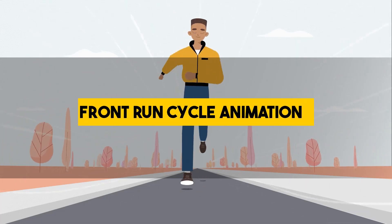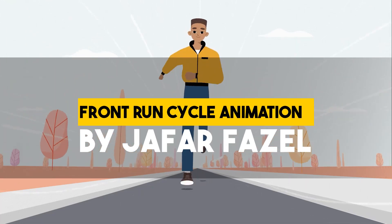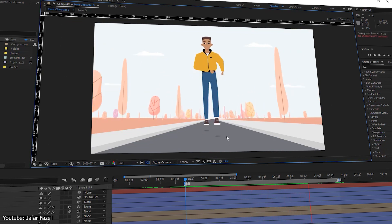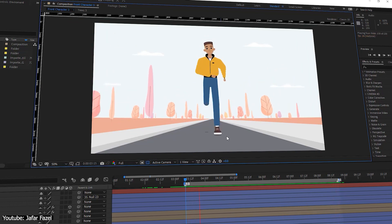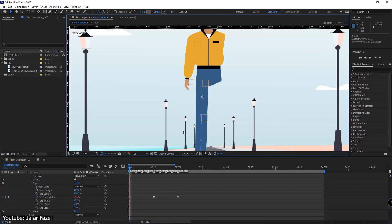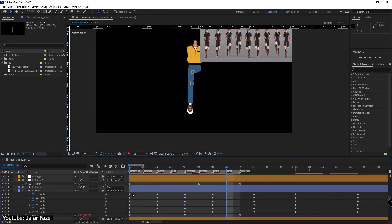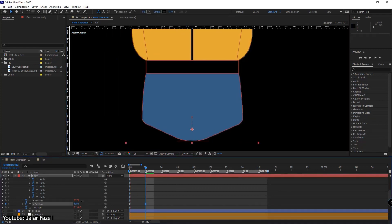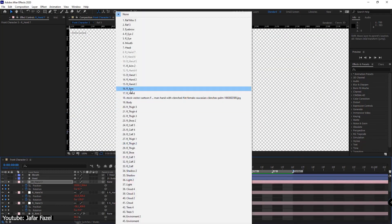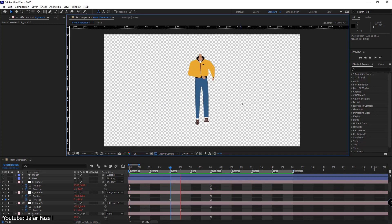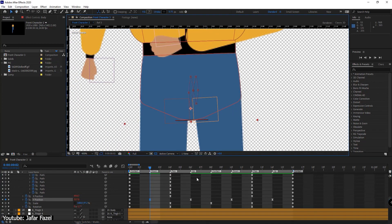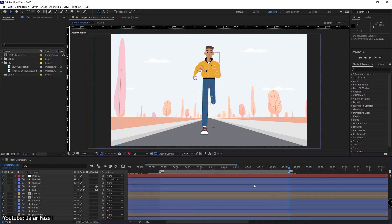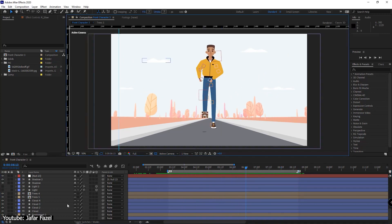Front Run Cycle Animation in After Effects, No Plugin by Jafar Fazel. This video tutorial can be sort of a follow-up to the previously mentioned one. This time around, Jafar walks us through a run cycle animation with no plugins either. Just as the previous tutorial, this can be a good exercise to get yourself used to the process of simple animation before doing something more complex with a plugin. You can watch and follow along both tutorials to learn all facets of a simple animation while doing a fun project. We highly recommend watching the previous tutorial and then this one to kickstart your animation and rigging journey.